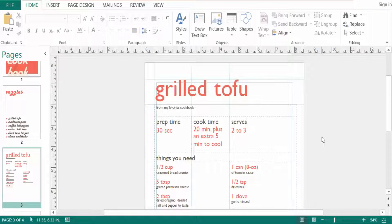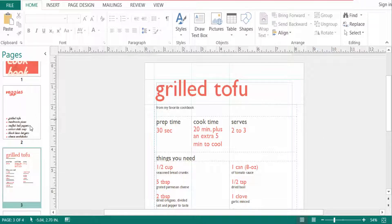Hello everyone, assalamualaikum. This is Publisher tutorial and in this video today I will present you how to create custom font scheme in Microsoft Publisher. So let's get started. I open a new publication here and this is the text box with the heading and body font.